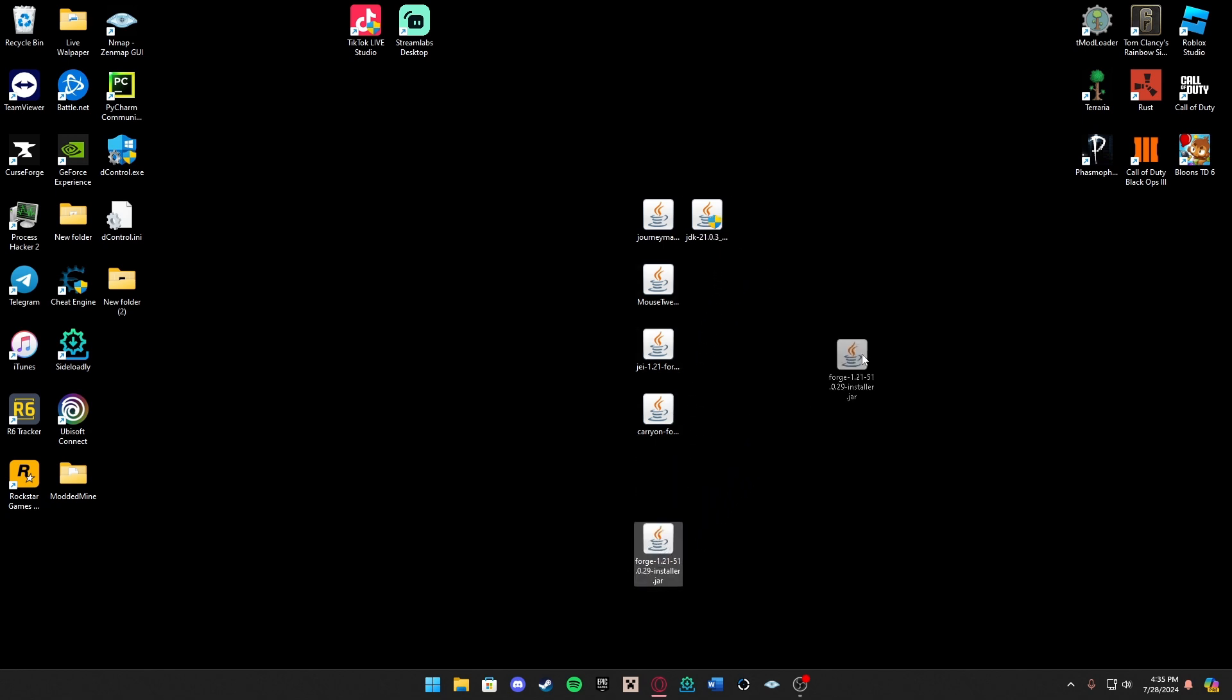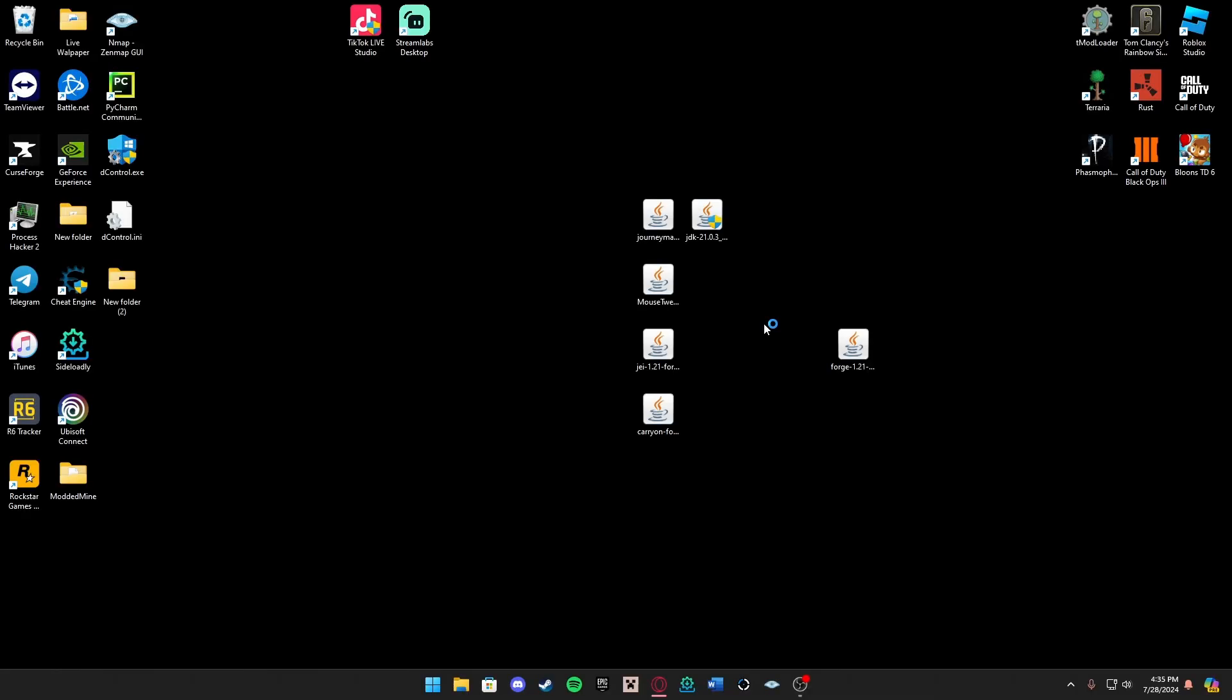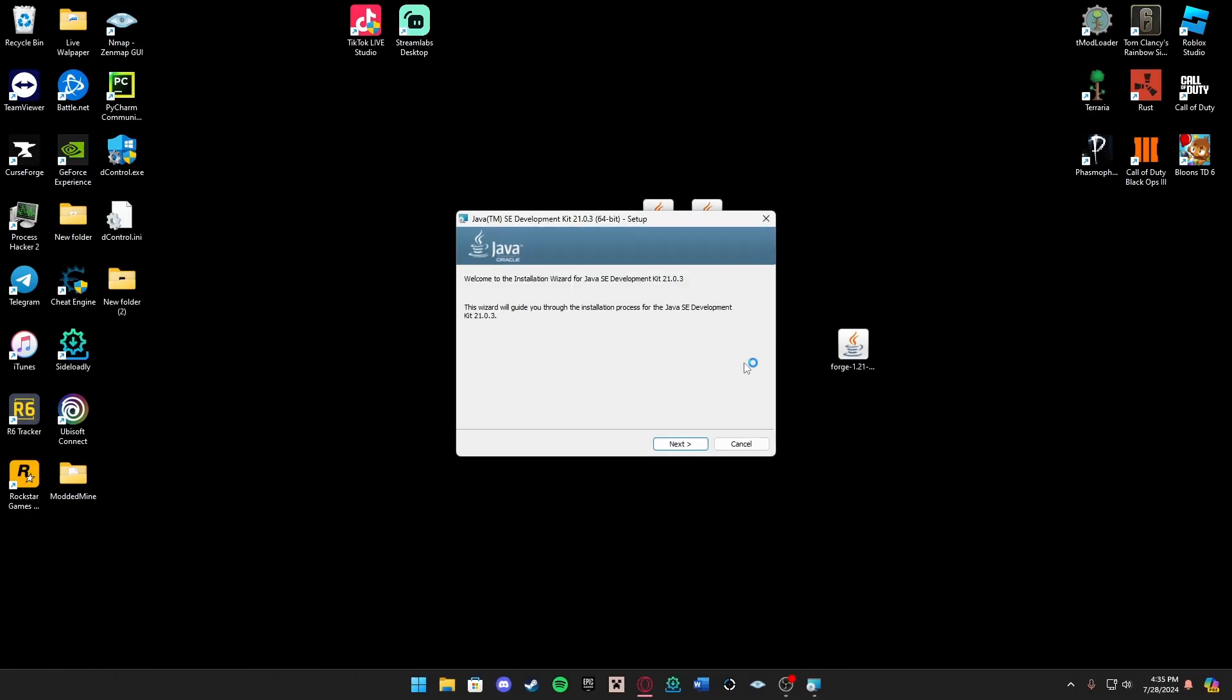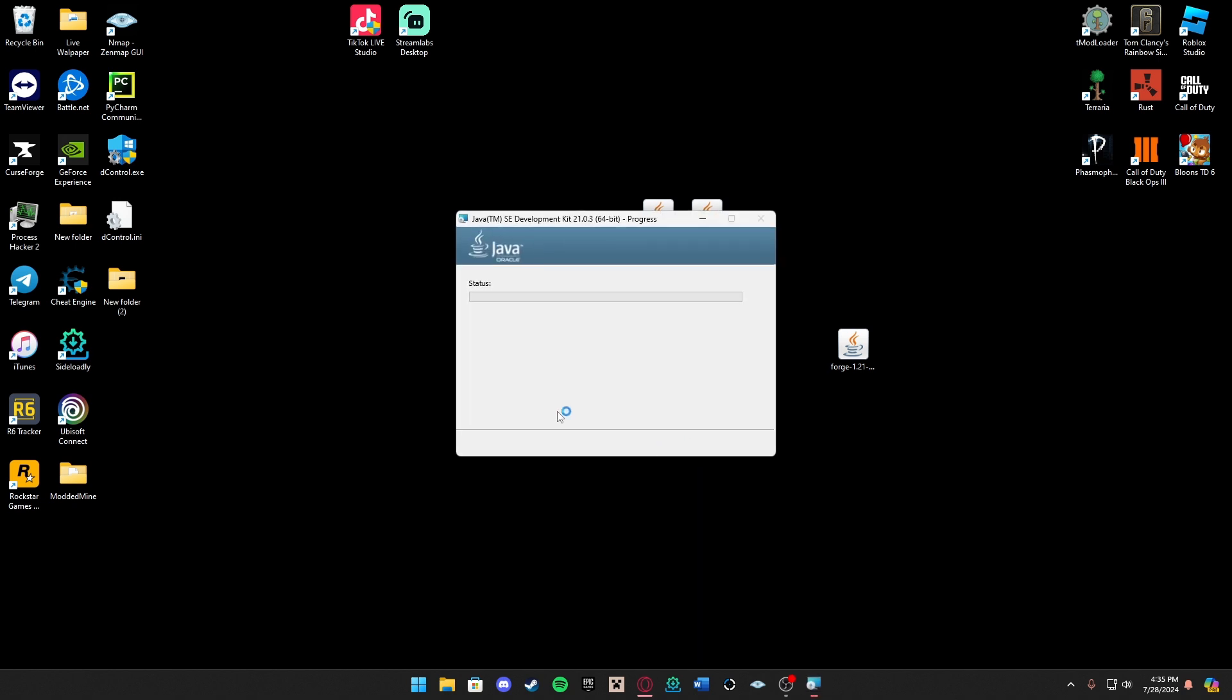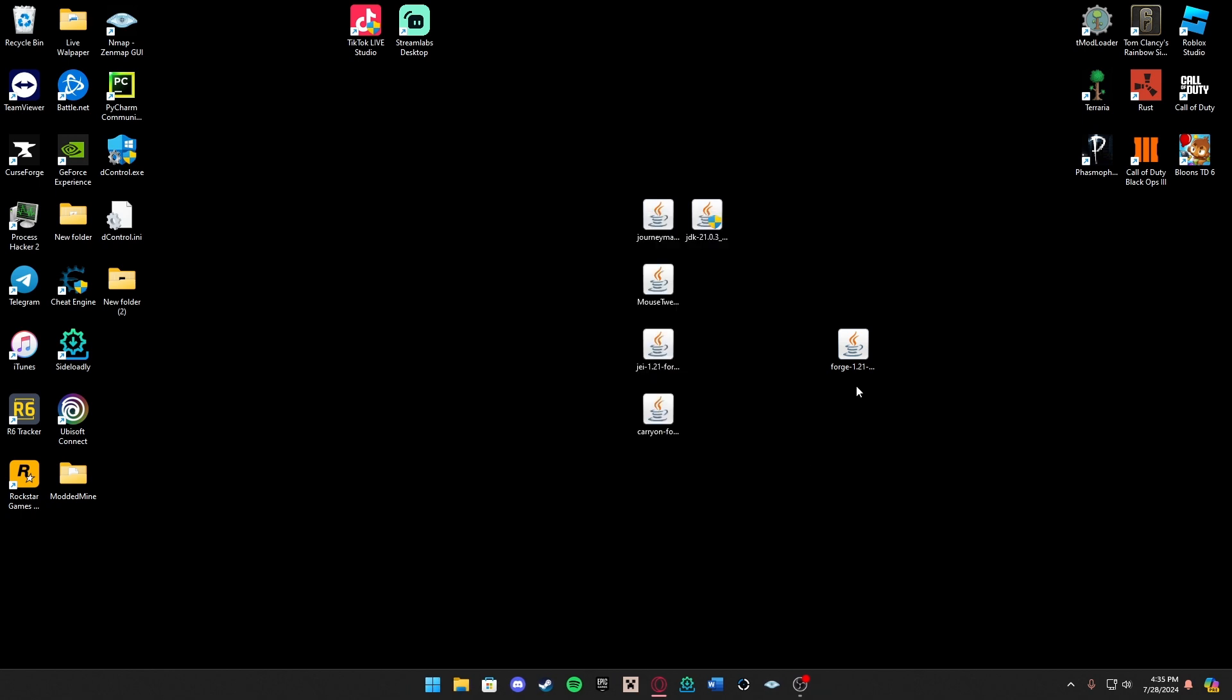So this is our Forge installer, we'll need this to download Forge. If your icons don't look like this, go ahead and run the Java installer. You want to press next, next, and just wait for this to finish. As you can see we have successfully downloaded Java. I already had this downloaded, but it's not a big step. You can go ahead and close that.